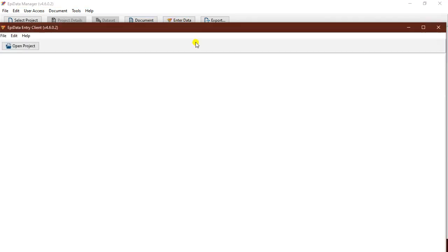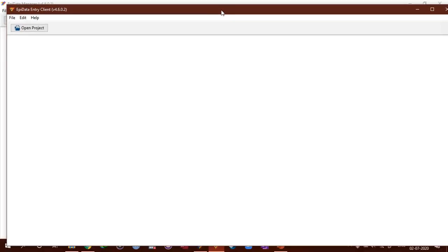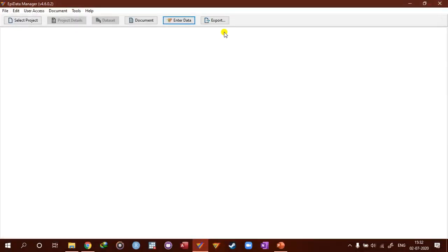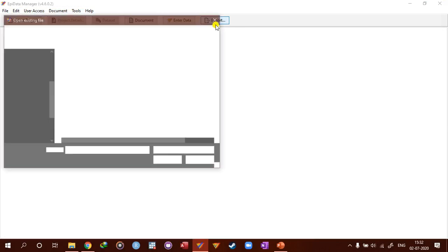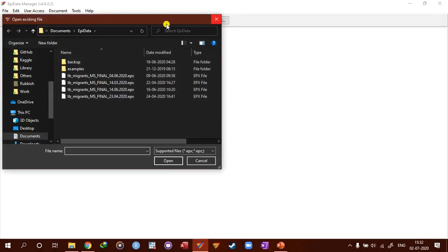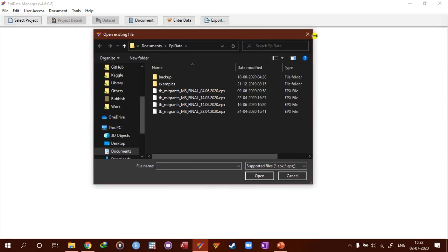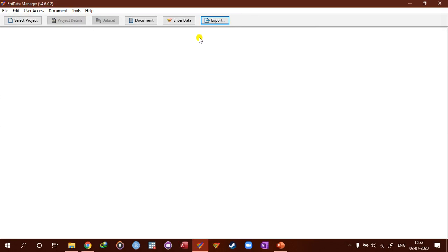And then you can enter the data here. So if you click this button it will take you to the Epidata entry client. We will close this for the moment. And then for the export you can choose a file and set several options to export. So this is called a work process toolbar.